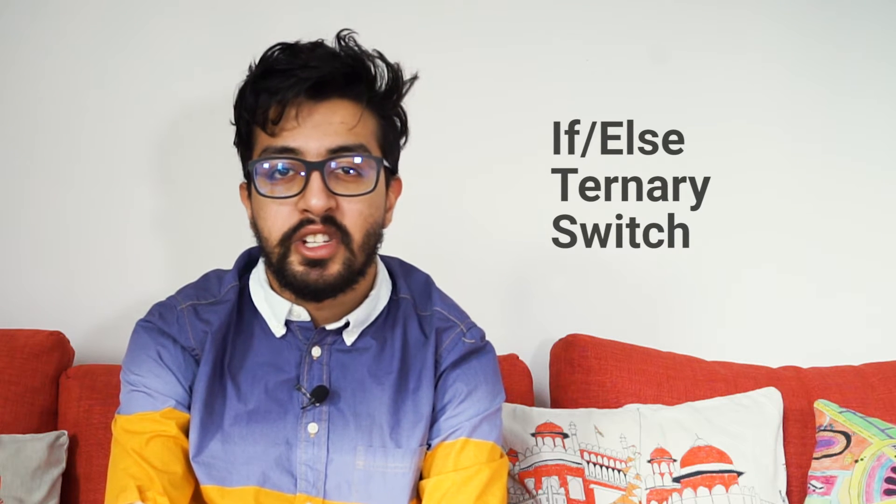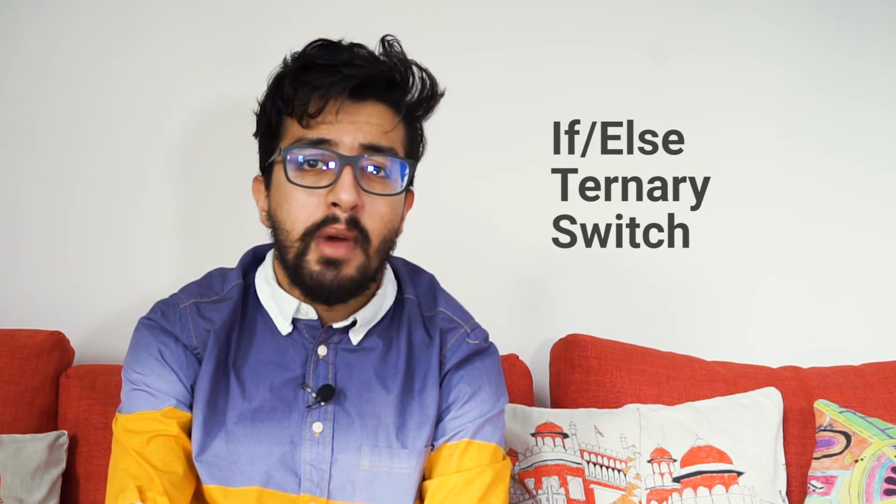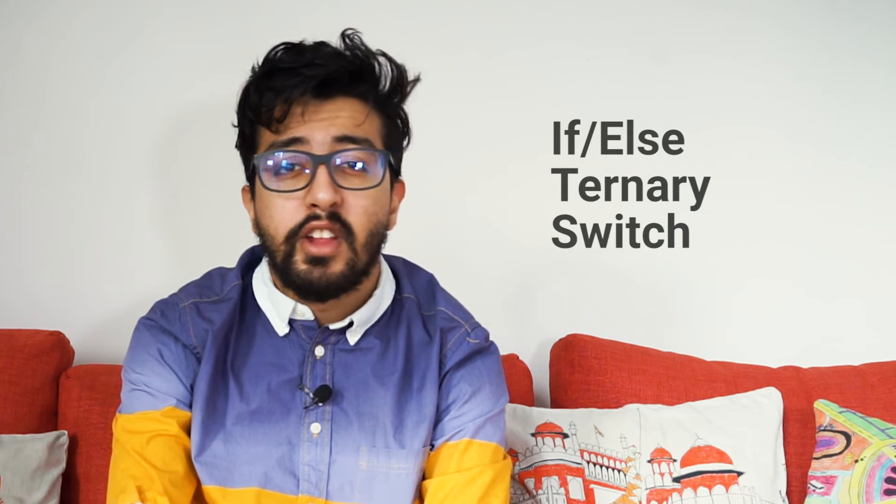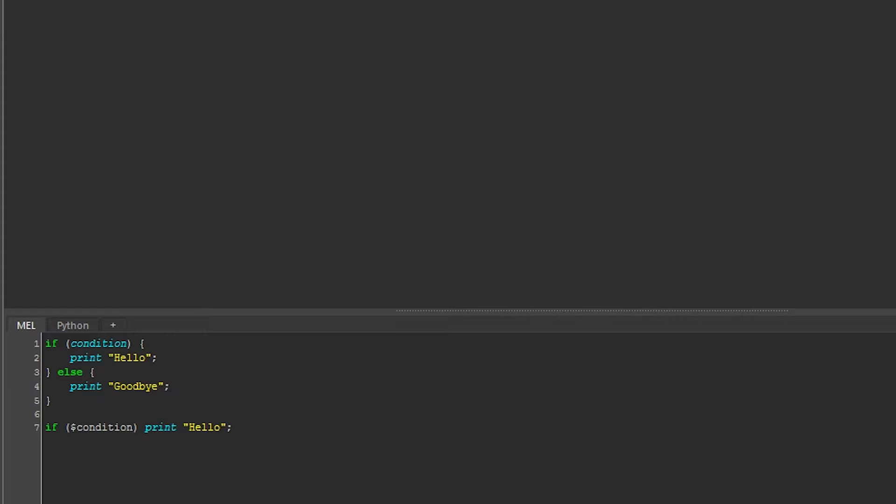Often, we want our code to be able to make decisions based on some conditions. That way, our code can be smart enough to do the right thing in different situations. For example, we may want our code to work differently if the object is a joint than if it is a camera. We can define the decision-making process in a few ways.